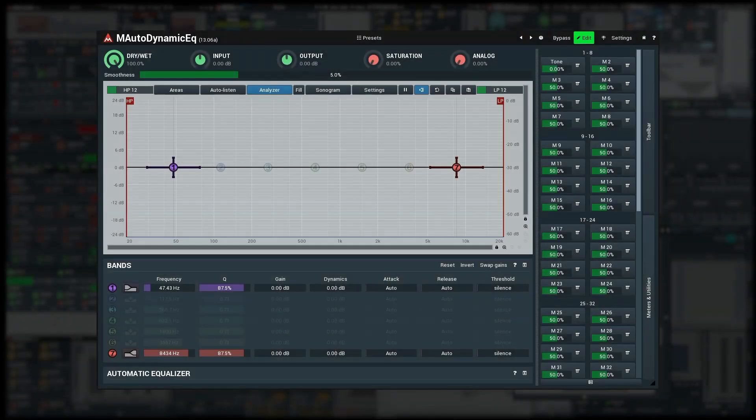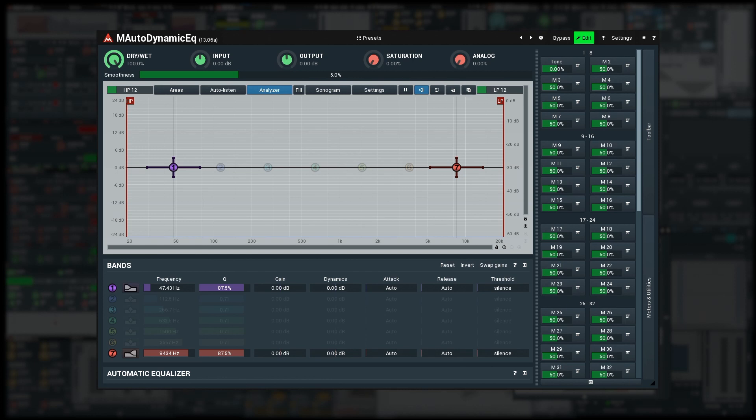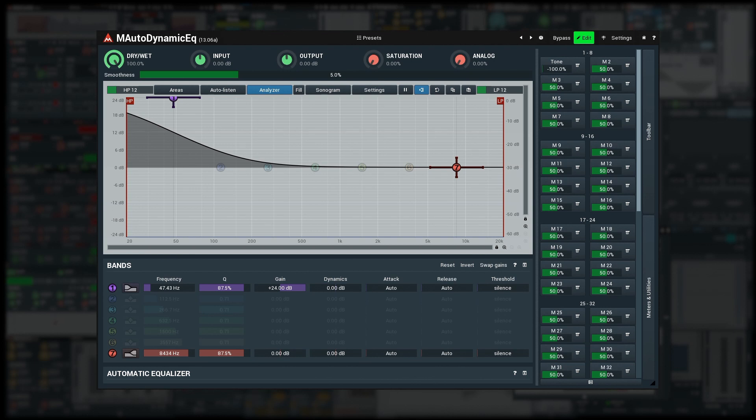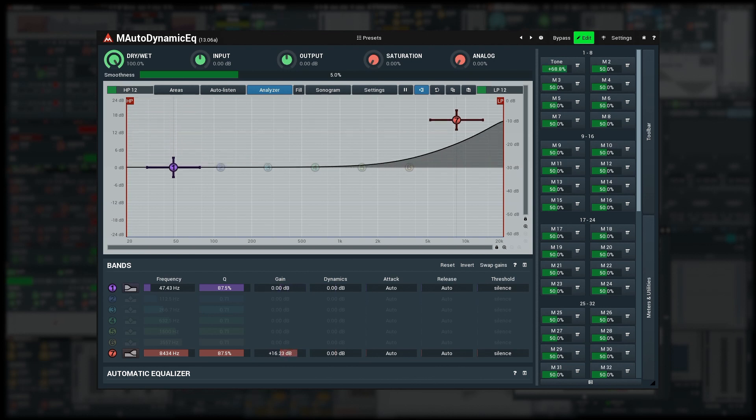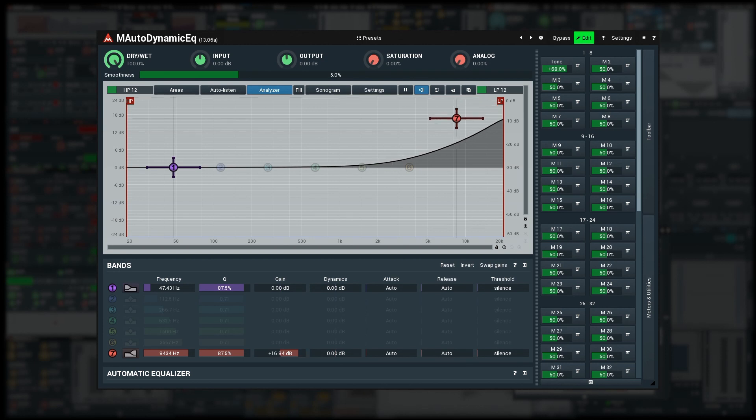I want to create a simple tone feature controlling the low shelf and high shelf filters in such a way that values below 0% would increase bass gain but leave treble at 0 decibels, and values above 0% would increase the treble gain and leave the bass gain at 0 decibels.